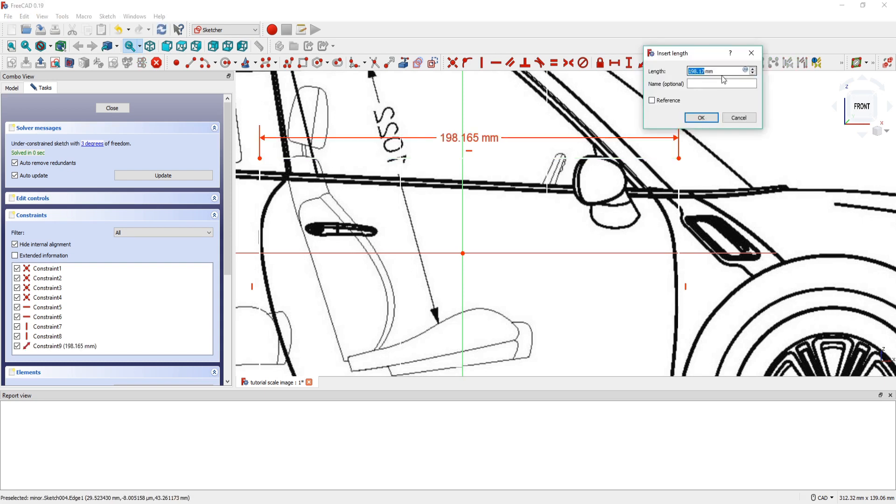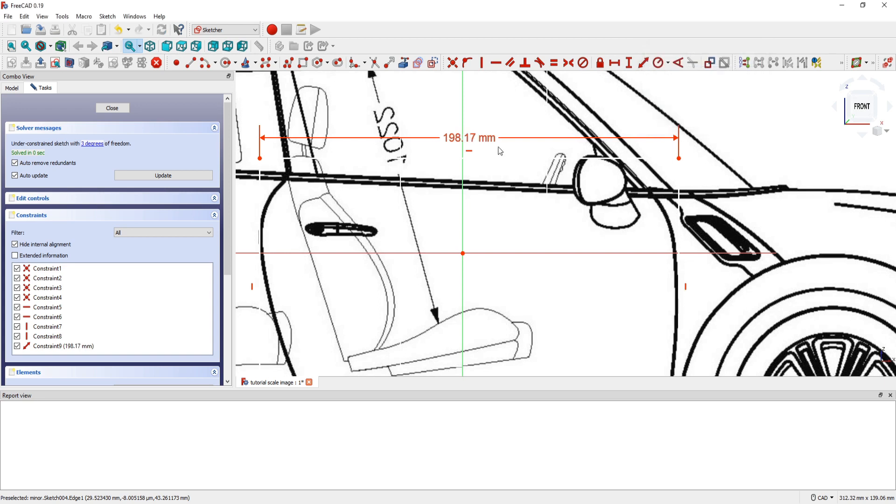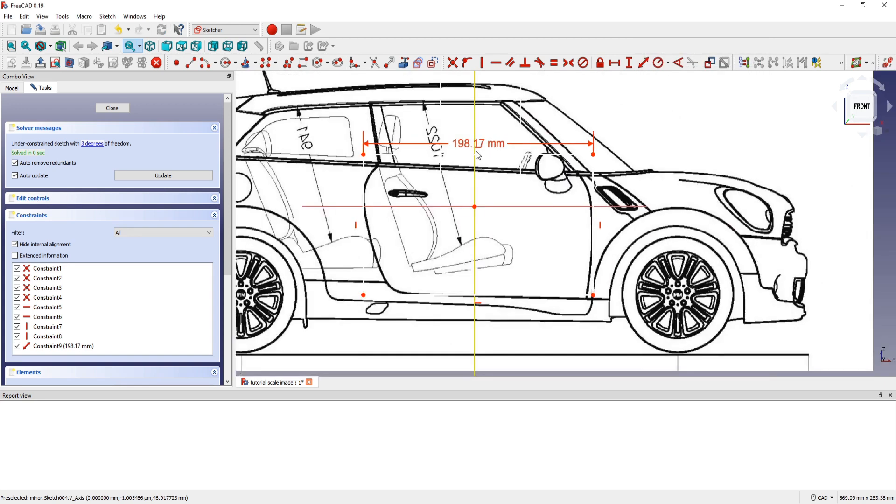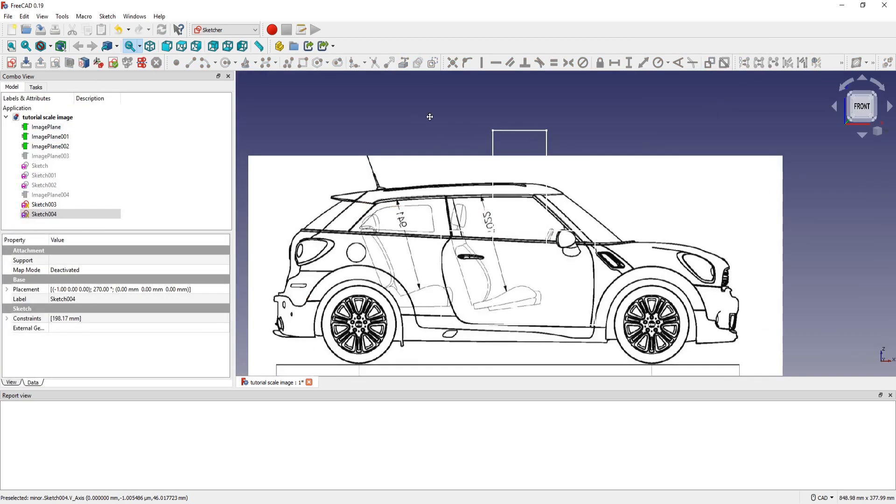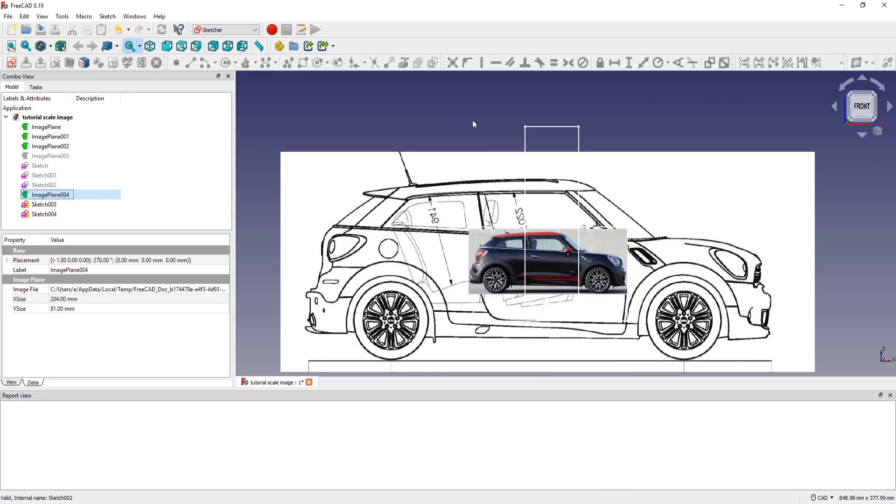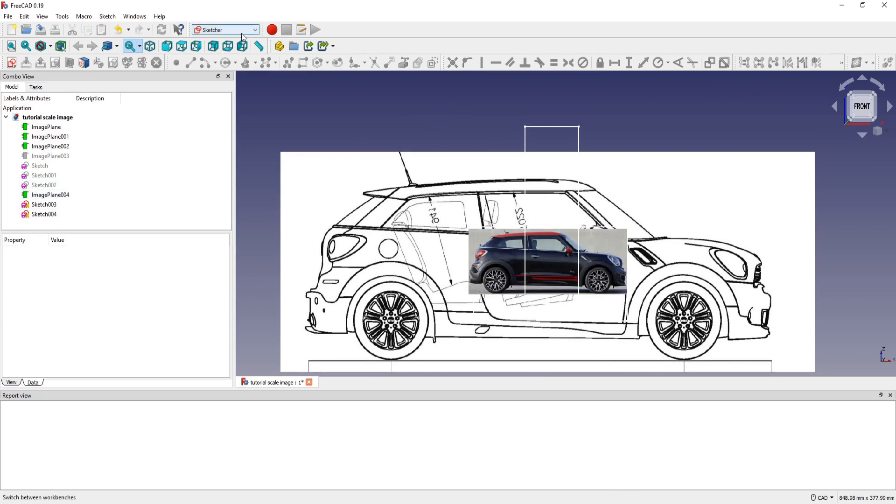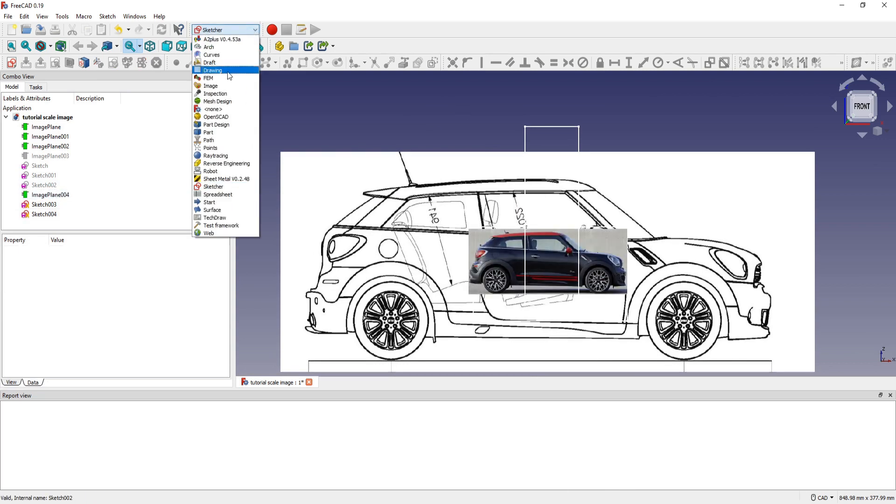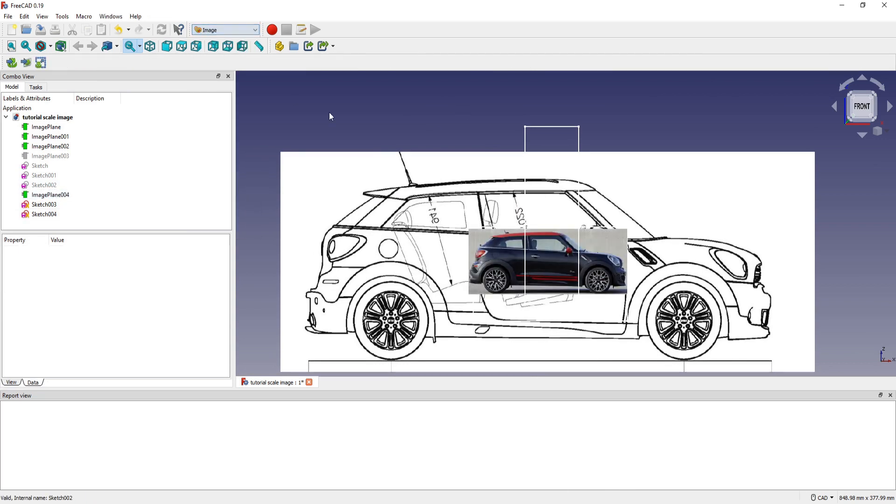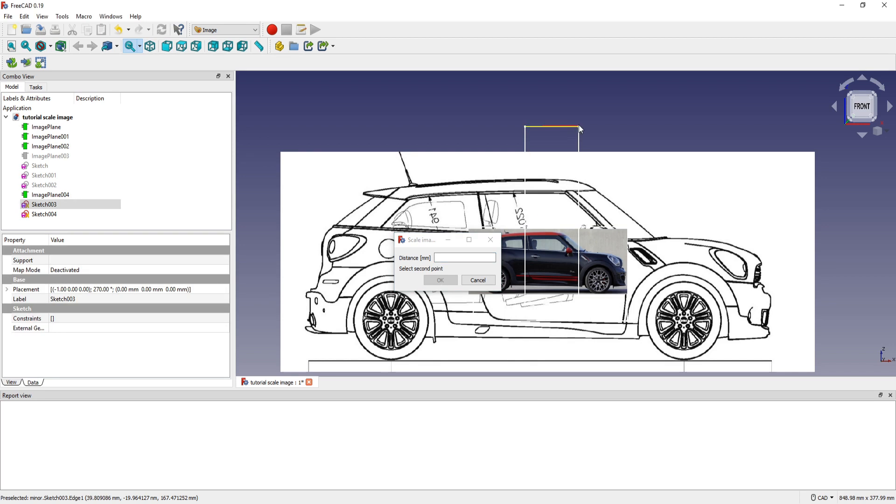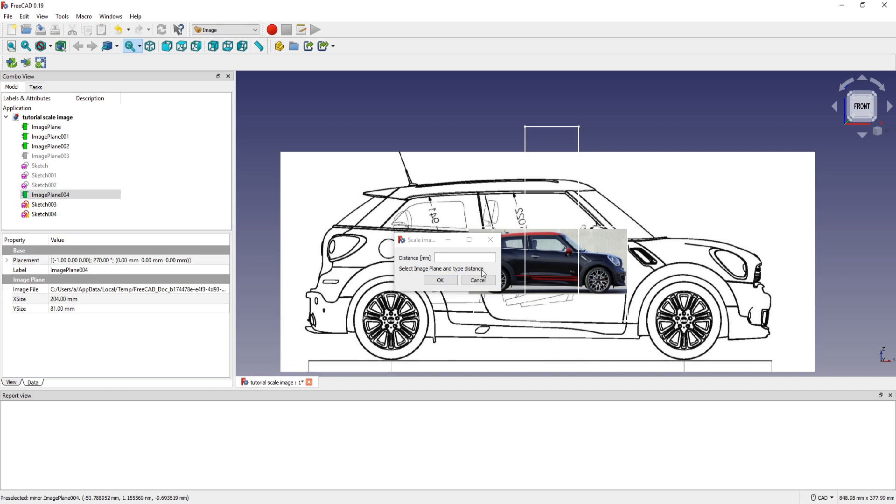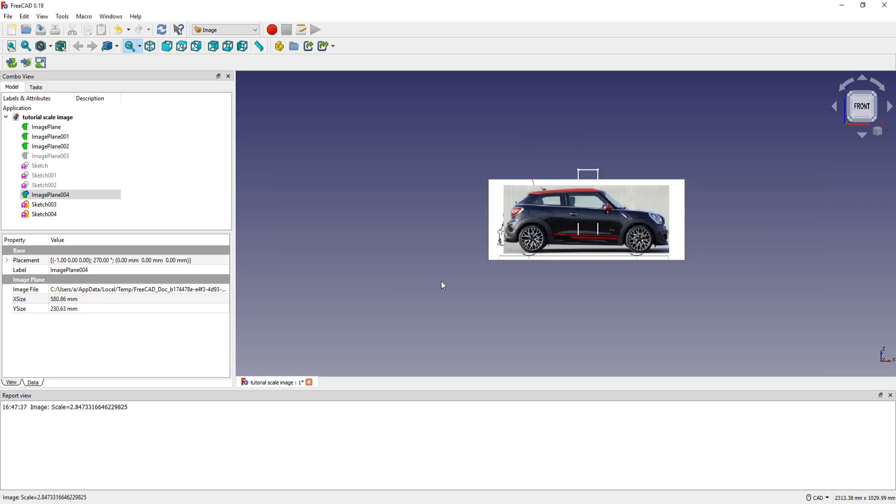And I have this length, I copy Ctrl C. And then I go in Urban Image, I press the button, select the first point, then the second point, select the image and then paste the length, the distance Ctrl V, and press OK.